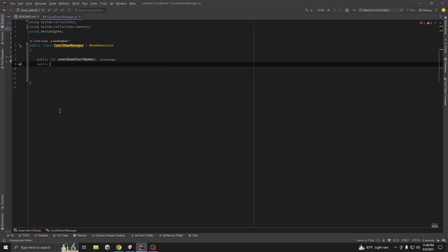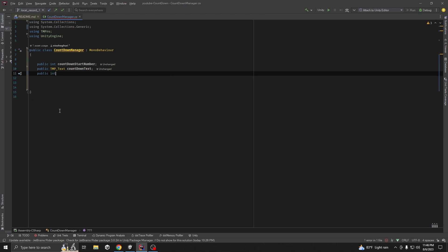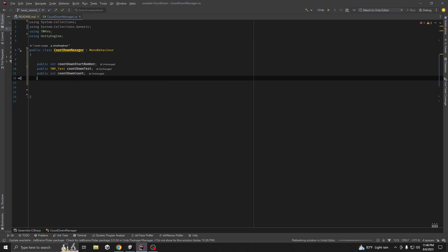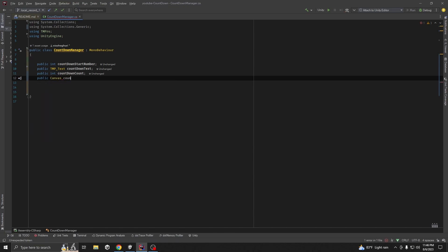Then we want to take a reference for our countdown text: public TMP_Text countDownText. Then we're going to take another variable called countdownCount, and another variable for our canvas - countdownCanvas.